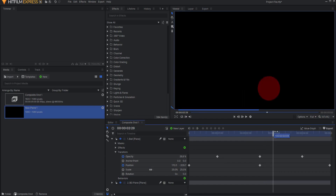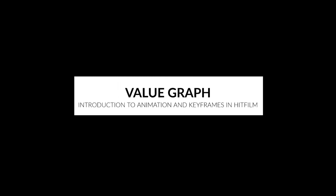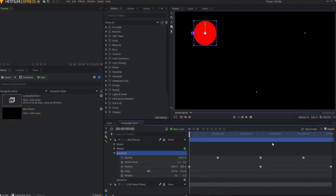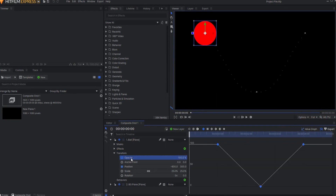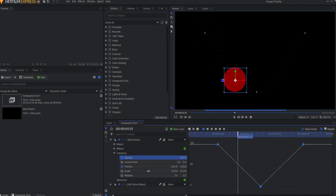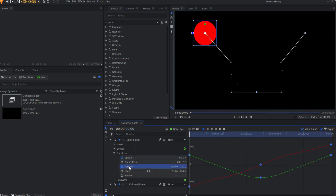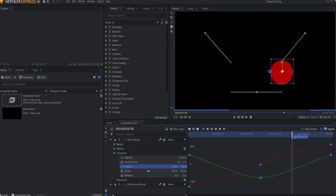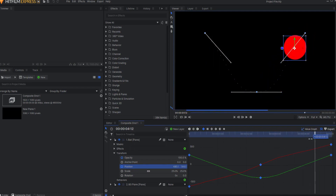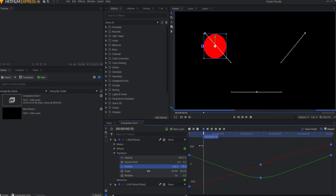That is where the value graph comes in. You can view the value graph simply by clicking on the value graph icon. The value graph displays the details for the currently selected property. At a glance, you can see how the value graph changes over time without needing to move the playhead. In the case of the position property, for example, there are two lines plotted — one for the X position (red) and one for the Y position (green). The graph here shows that the layer is moving from left to right while also dropping lower in the frame before rising back up again. This information is not available in the default timeline view.